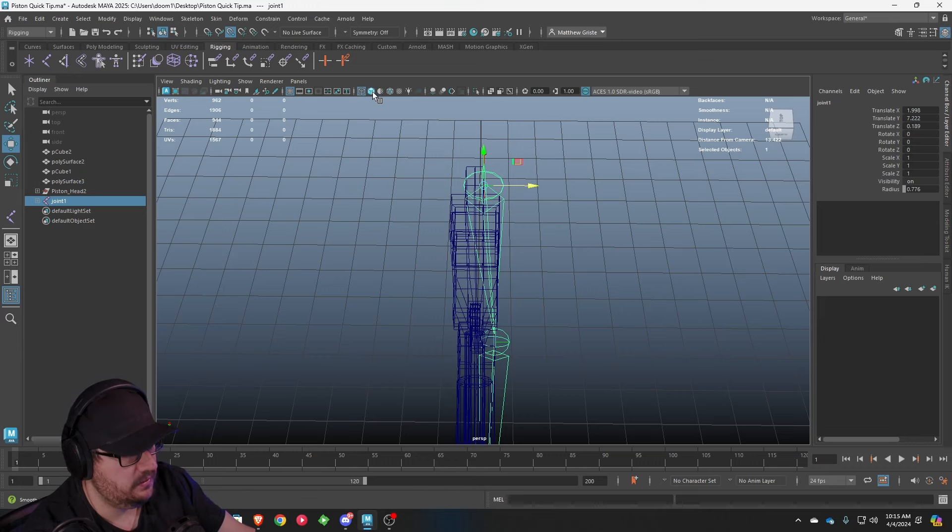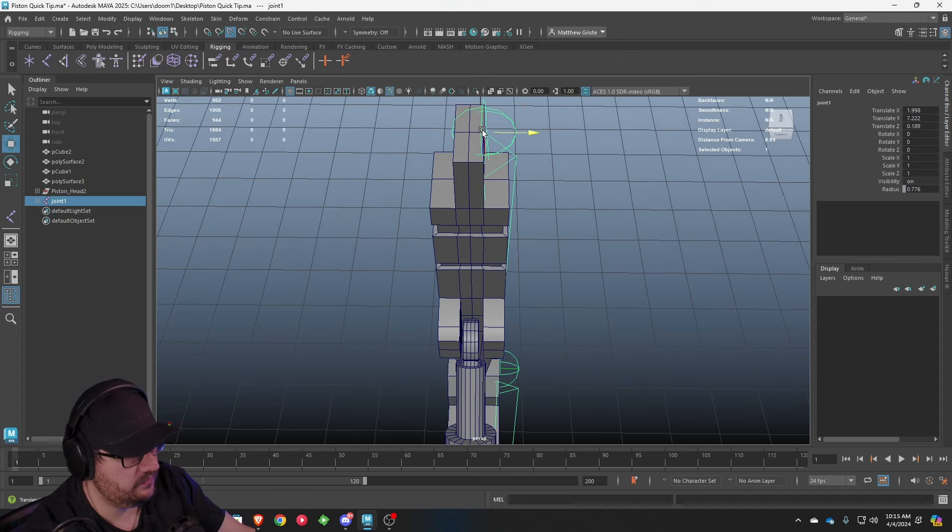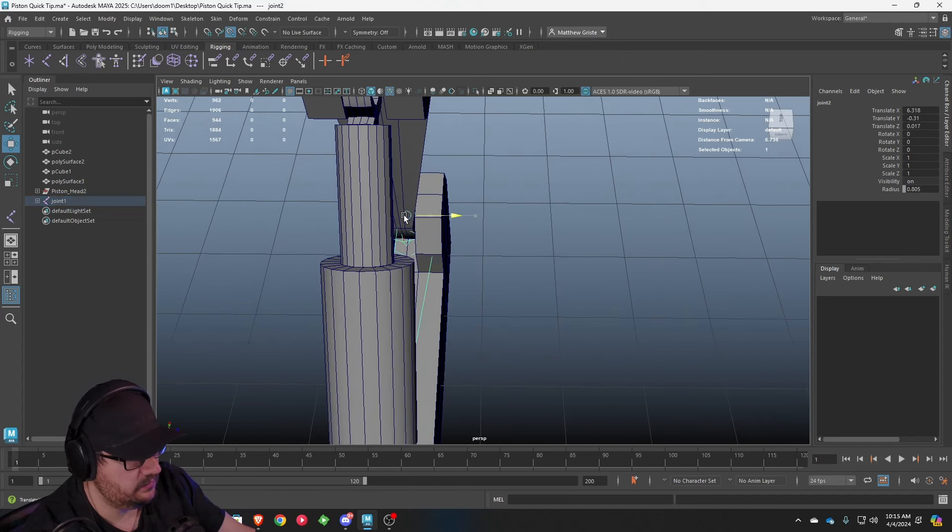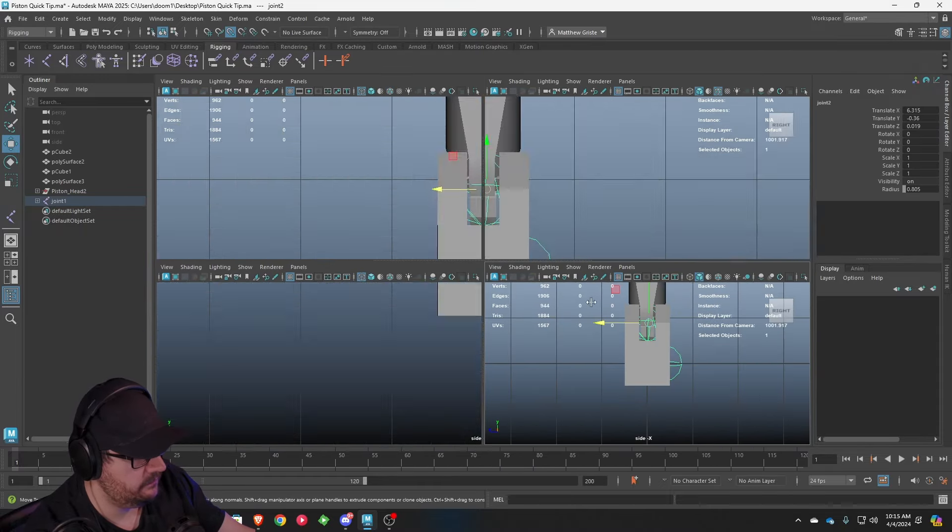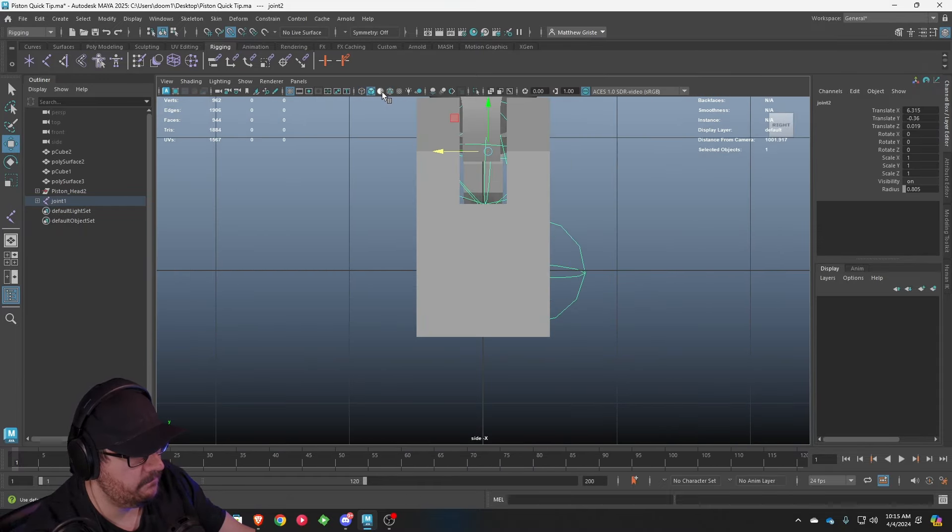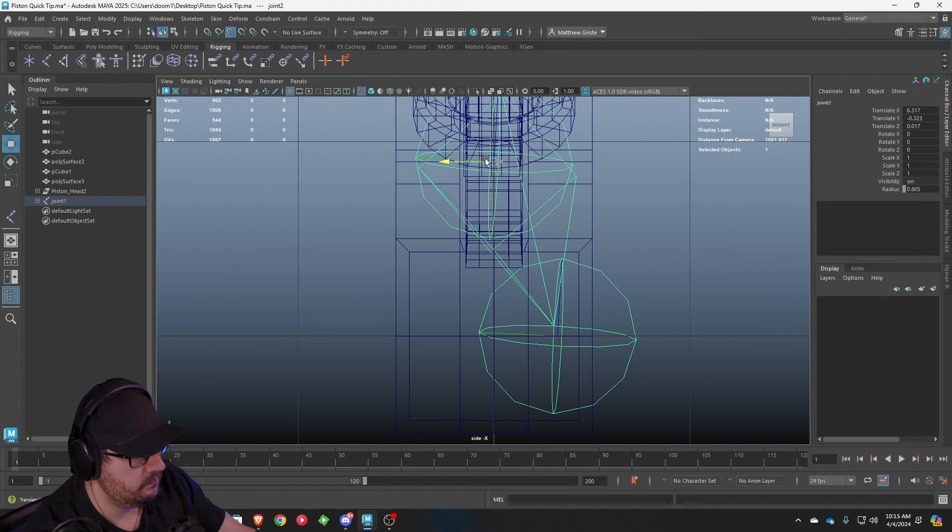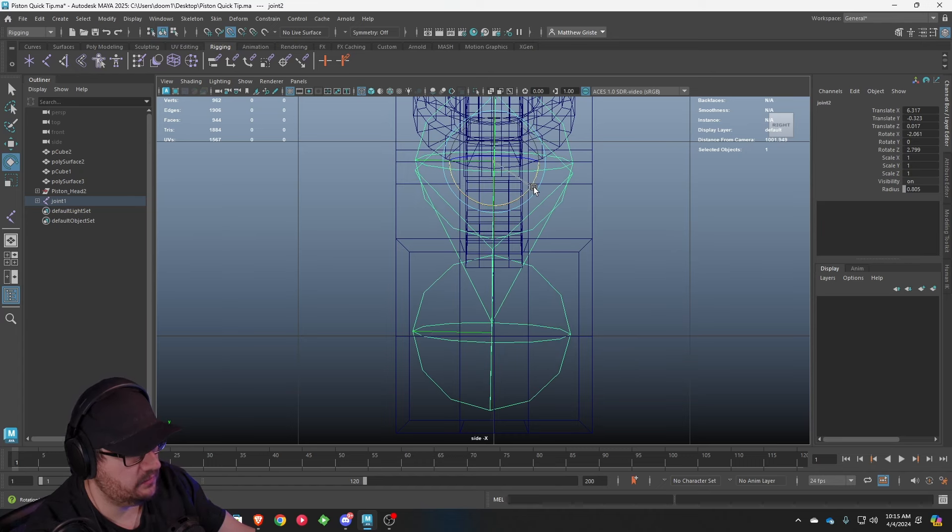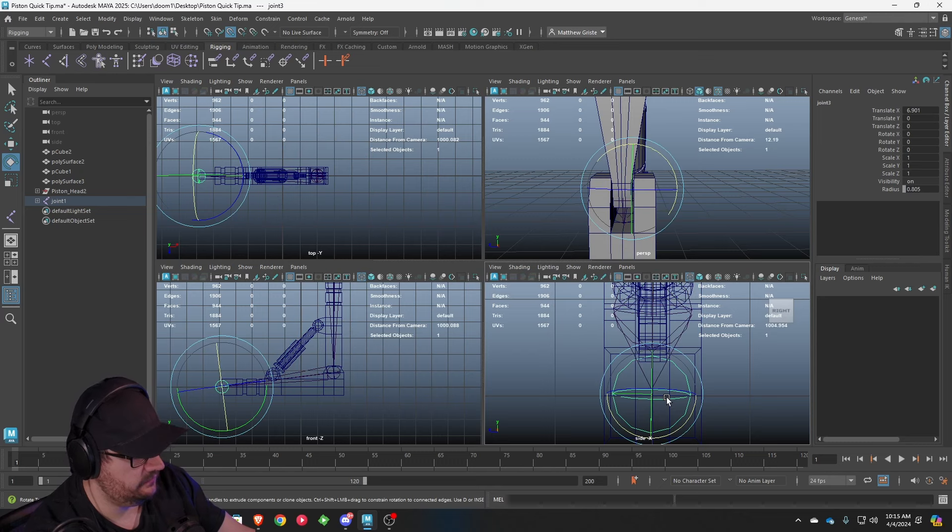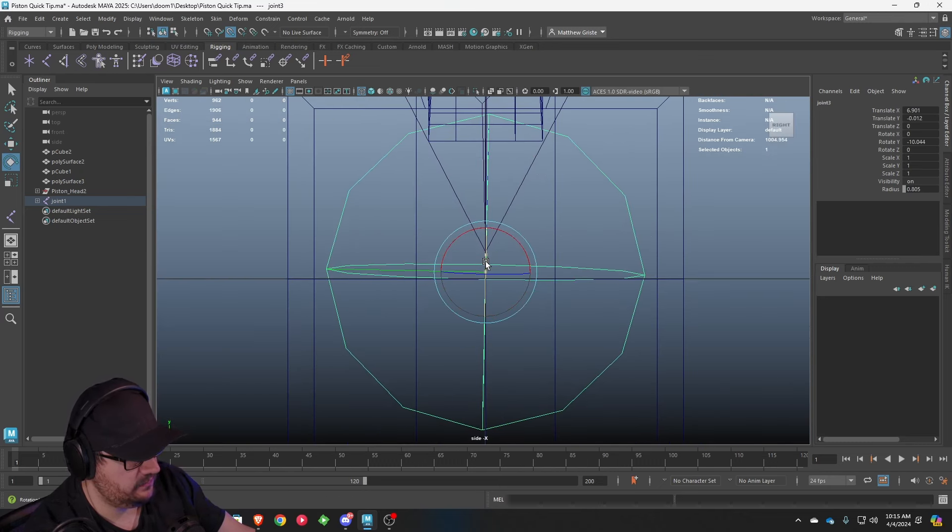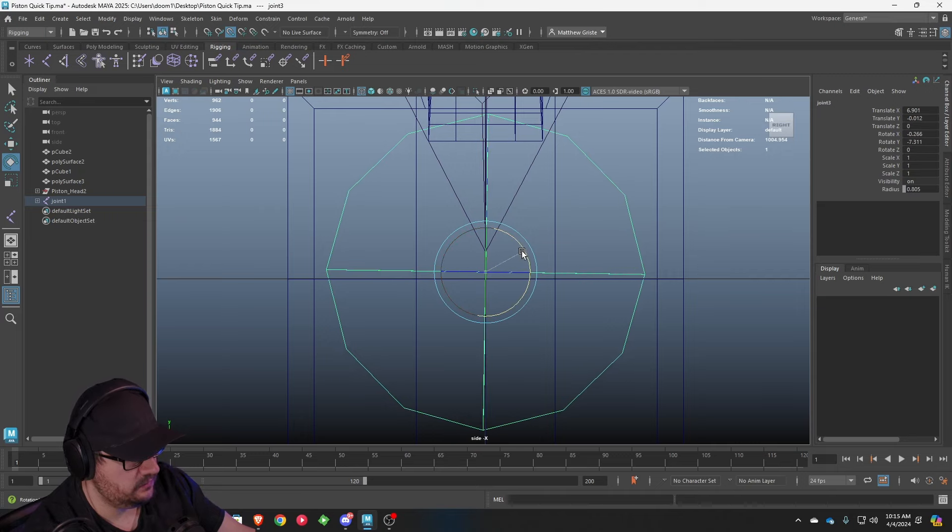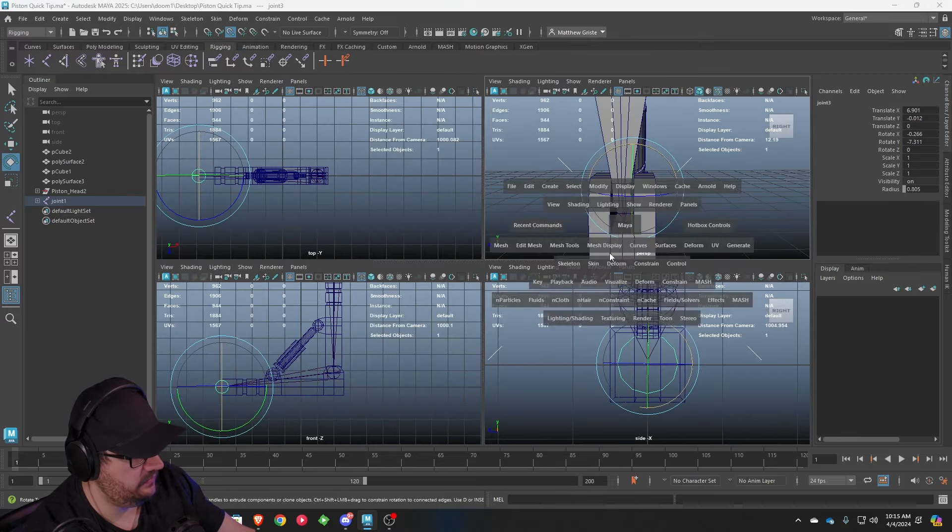And then we're just going to snap it right to the center of this guy. And then the same down here. Your rotation may have gotten a little messed up. You can just adjust it and fix it. And then the same thing here. We're going to drag this guy to the center point. And then just fix our rotation so the joint is nice and clean.